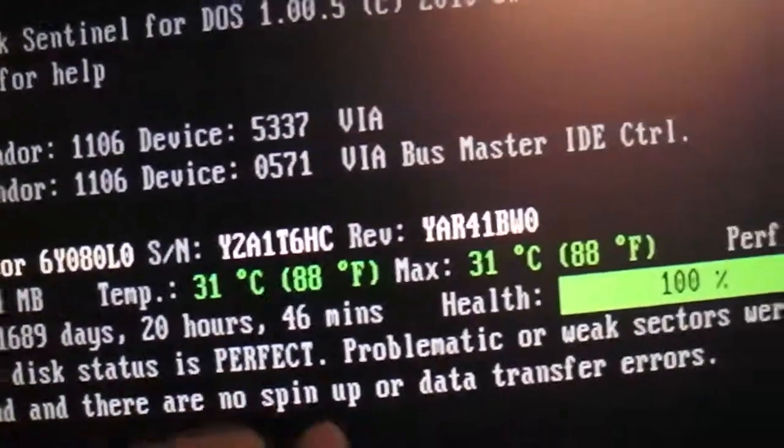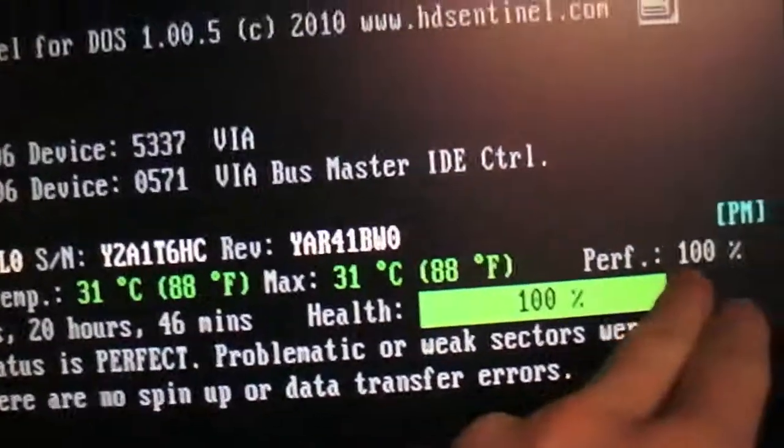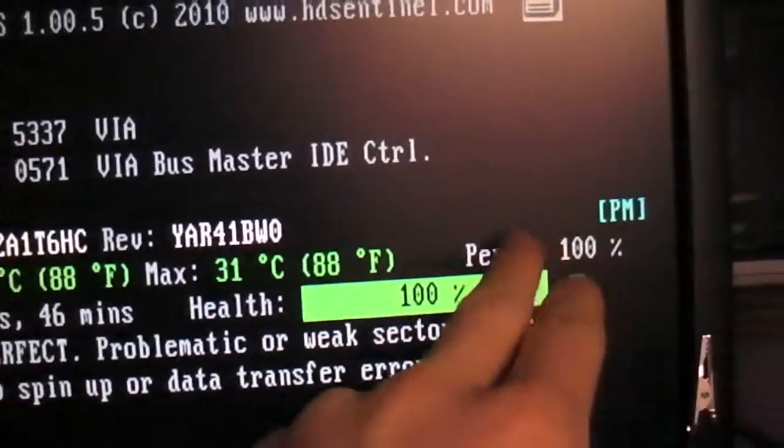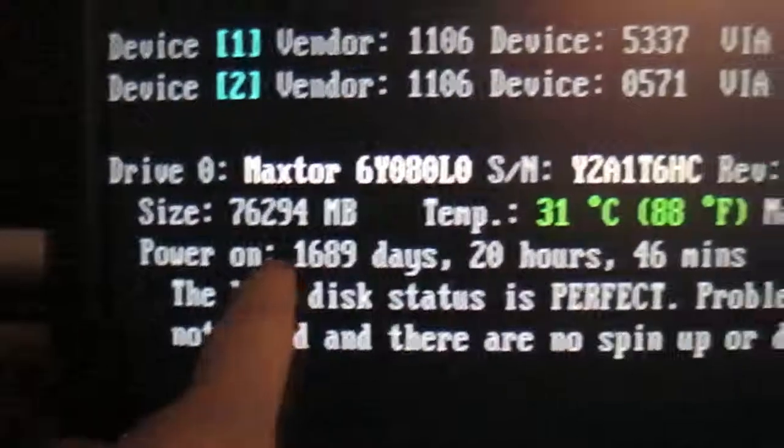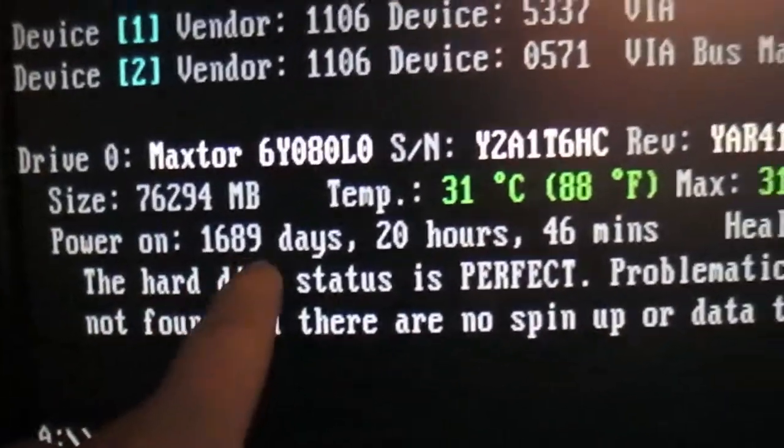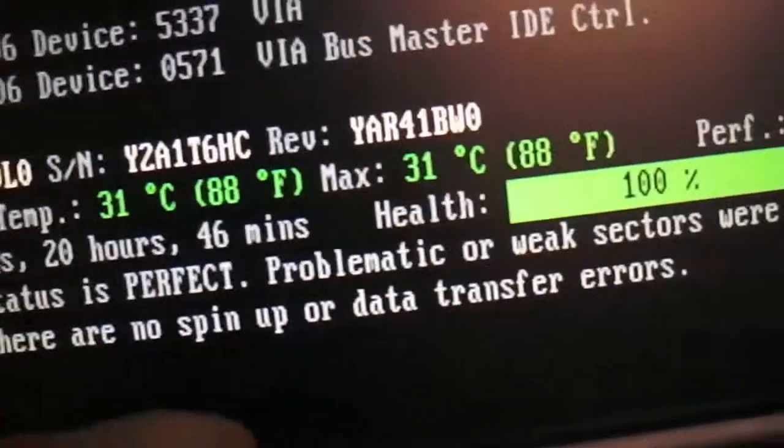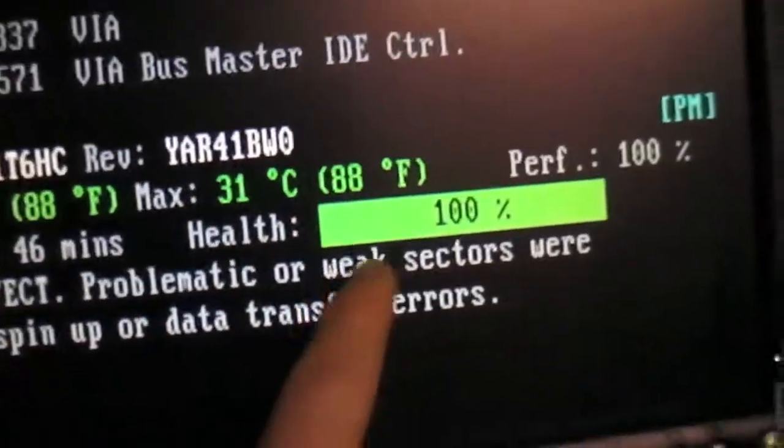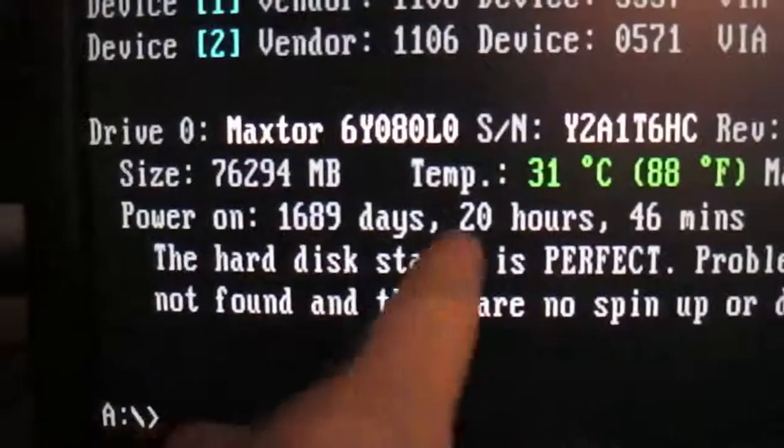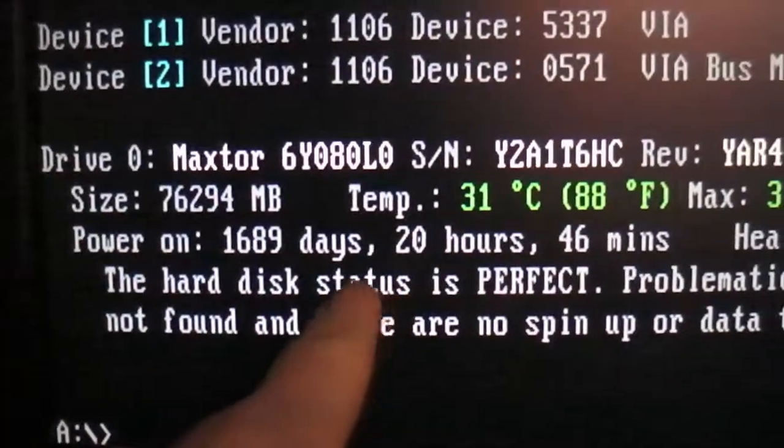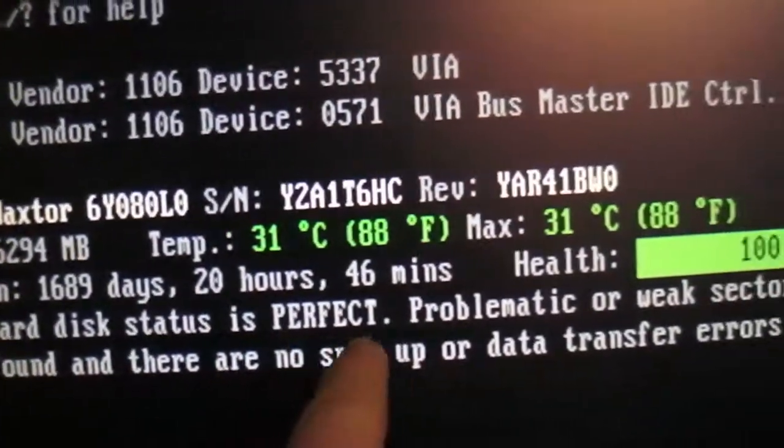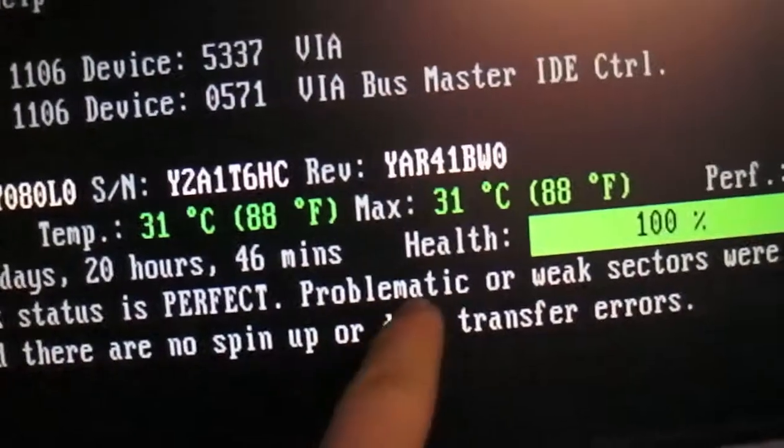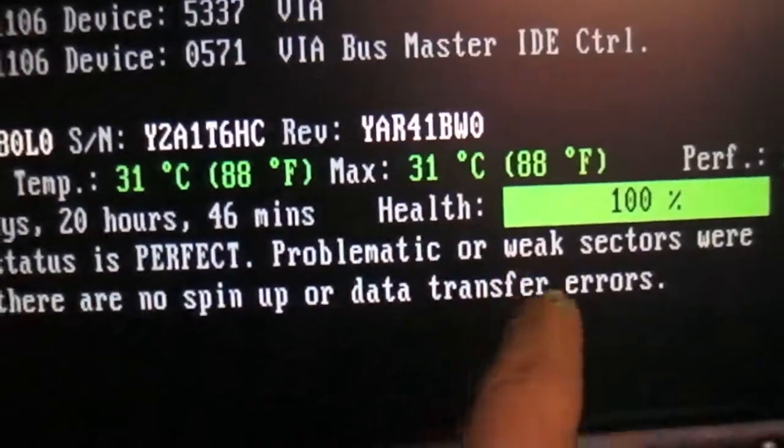There is your temperature and there is your performance whether it is good or near or bad. There is your power on time. This thing has been powered on for a long time I guess. There is your health, pretty good. And then it will display whether you have any problematic sectors that need to be remapped.